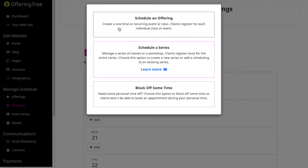If I want to just schedule this as a one-time class or if I want to schedule it as a recurring weekly class, it's always the same class offered at the same date, same time every week, then I would do that. And this is really for if you want clients to have to register each time. Then you would use the schedule an offering feature.